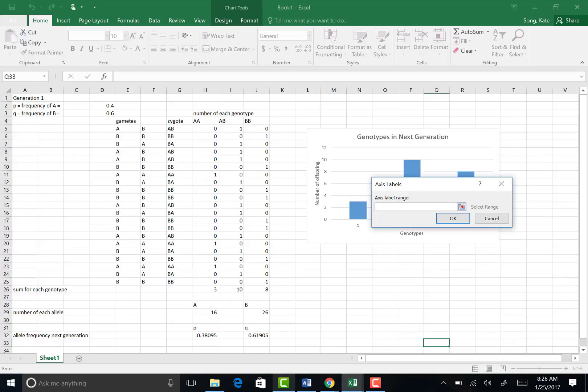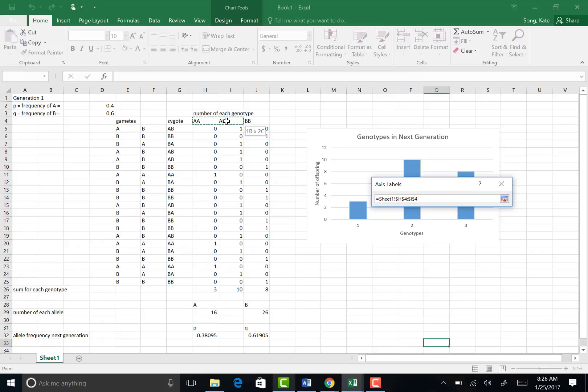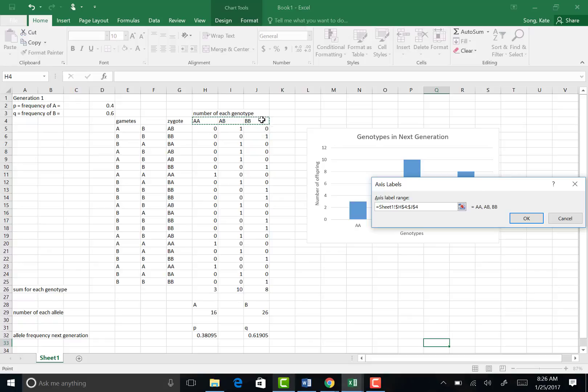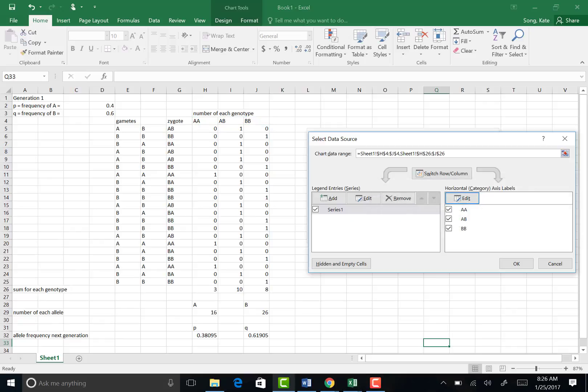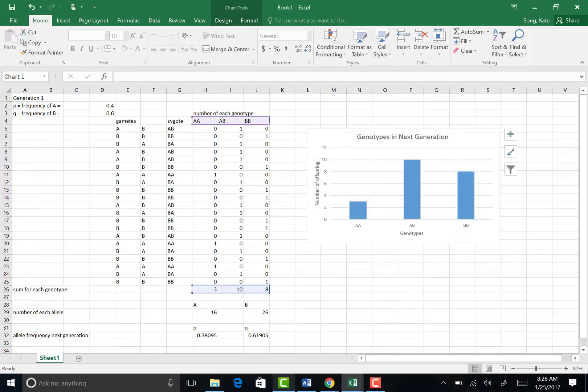And now it tells you to choose the axis label range. Well, I can see that range here on my spreadsheet, so I'm going to select my genotype names, this row. Select that and hit okay. And now it's substituted those genotype names for one, two, and three. Hit okay, and there is our finished graph.